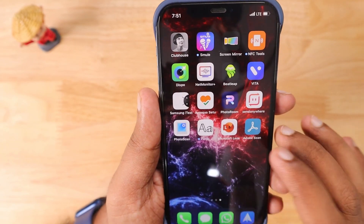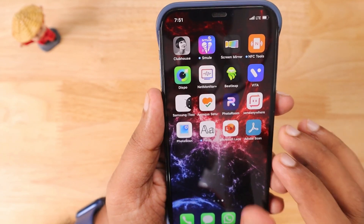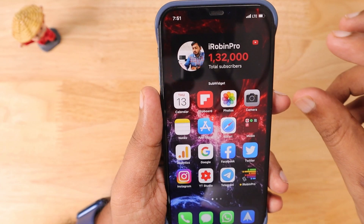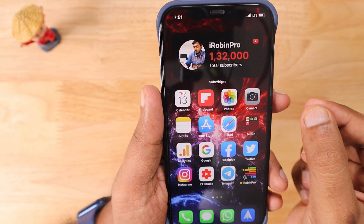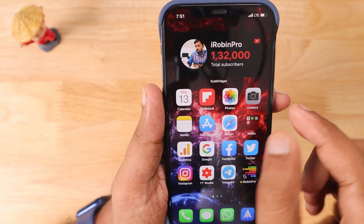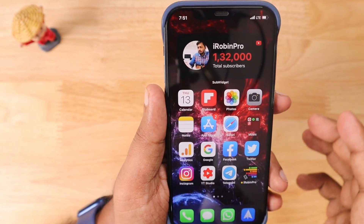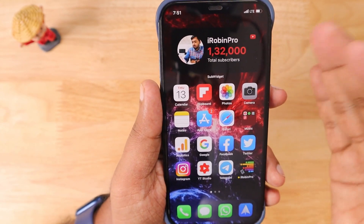We also did a video about how to use your Apple iPad with Apple Pencil combination to convert your handwriting to text in multiple languages. I'll leave a link to that video in the description — you may find it useful.